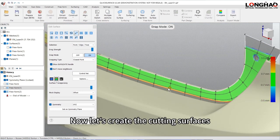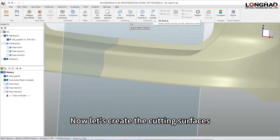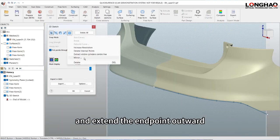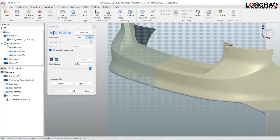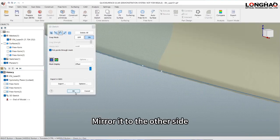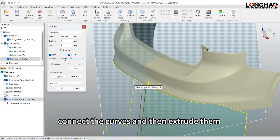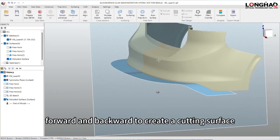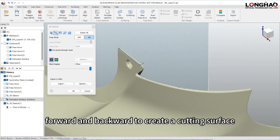Now let's create the cutting surfaces. 3D sketch along the boundary under the bumper and extend the endpoint outward. Mirror it to the other side, connect the curves and then extrude them forward and backward to create a cutting surface.